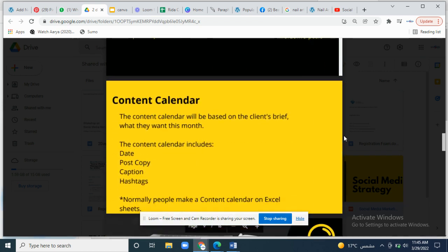Your content calendar is based on your client's needs — what they want, what the theme of the month is, what special events are coming that month. The content calendar is totally based on the client brief, whether they want to create engagement or are introducing a new product and want to build hype around it.